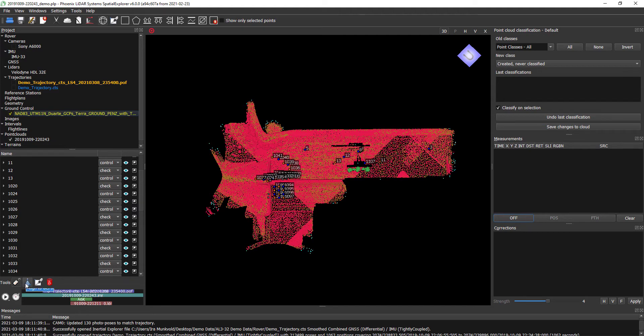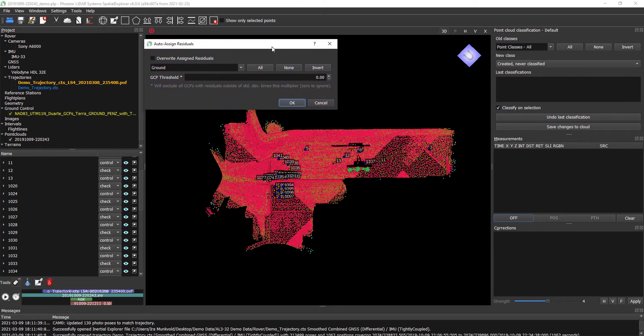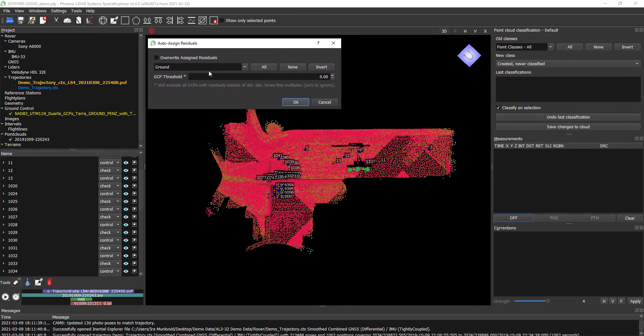Let's jump all the way down here to our Align to GCPs tool. Here we're able to utilize the ground class, as that is what we want to align to our ground control points. Instead of all points, we're just going to use ground, and we'll have this calculate the residuals from our ground to the vertical locations of these points.